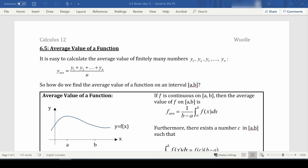If we think about the average value of something with finitely many numbers — say n numbers y₁, y₂, y₃, all the way up to yₙ — in order to find the average, we add them all up and divide by the number of numbers: (y₁ + y₂ + ... + yₙ) / n.